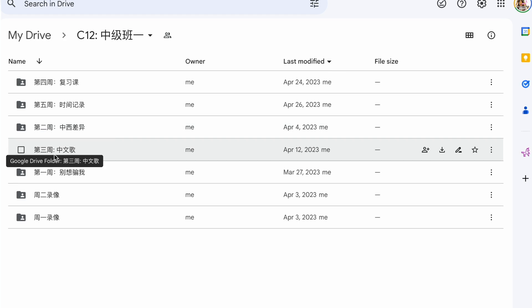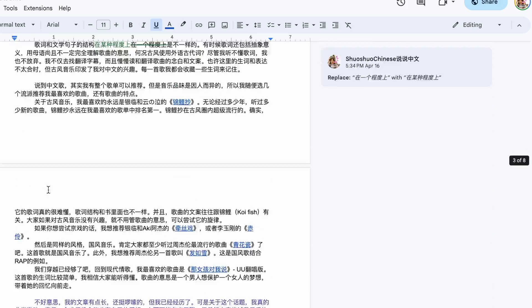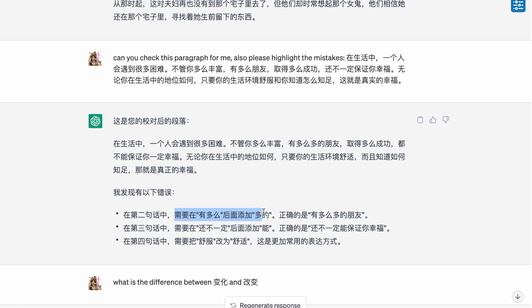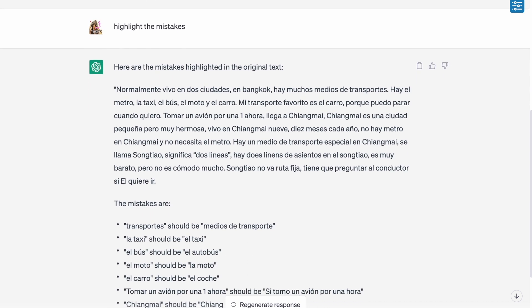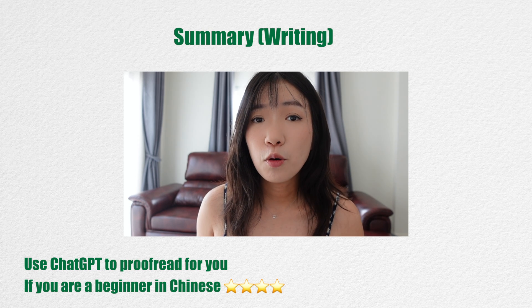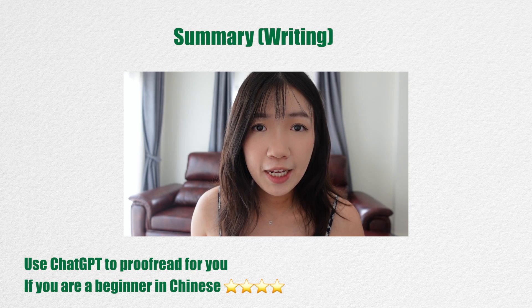I took homework from my group class students and asked ChatGPT to proofread a paragraph. ChatGPT made some different corrections from mine — it didn't spot the obvious mistakes, but focused on trivial ones I usually wouldn't consider errors. I think it works better for beginners. Using my own Spanish writing as an example, ChatGPT corrected and highlighted all my mistakes. Even though it may not spot everything, it's still helpful for a beginner to get a big picture of their weak points. ChatGPT is more useful for beginners in terms of correcting mistakes and proofreading.